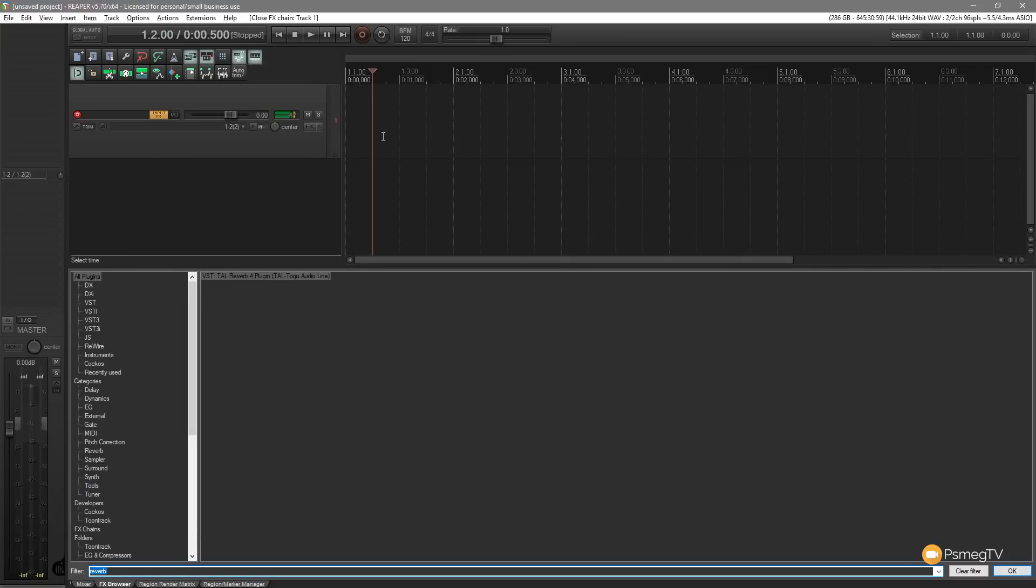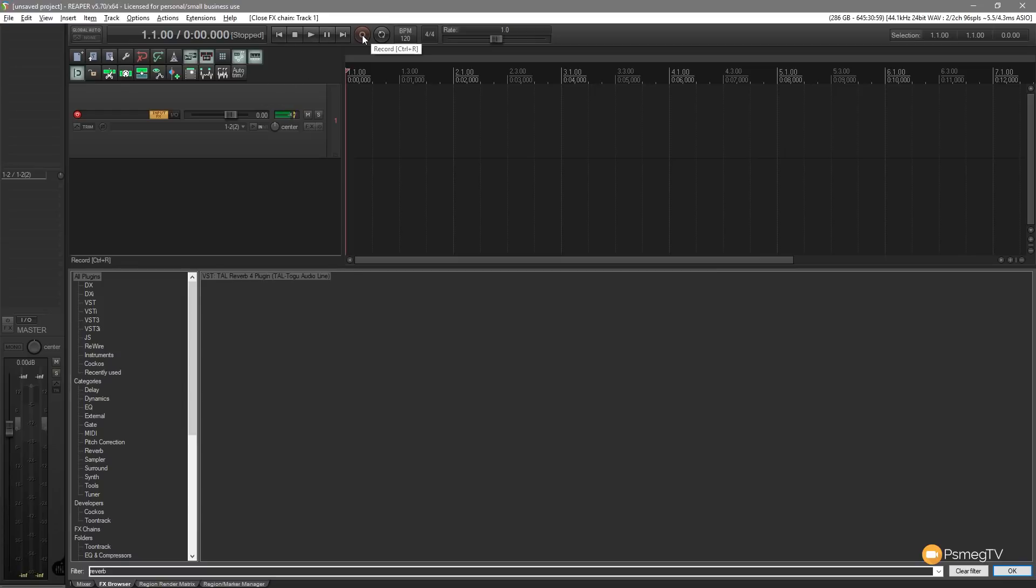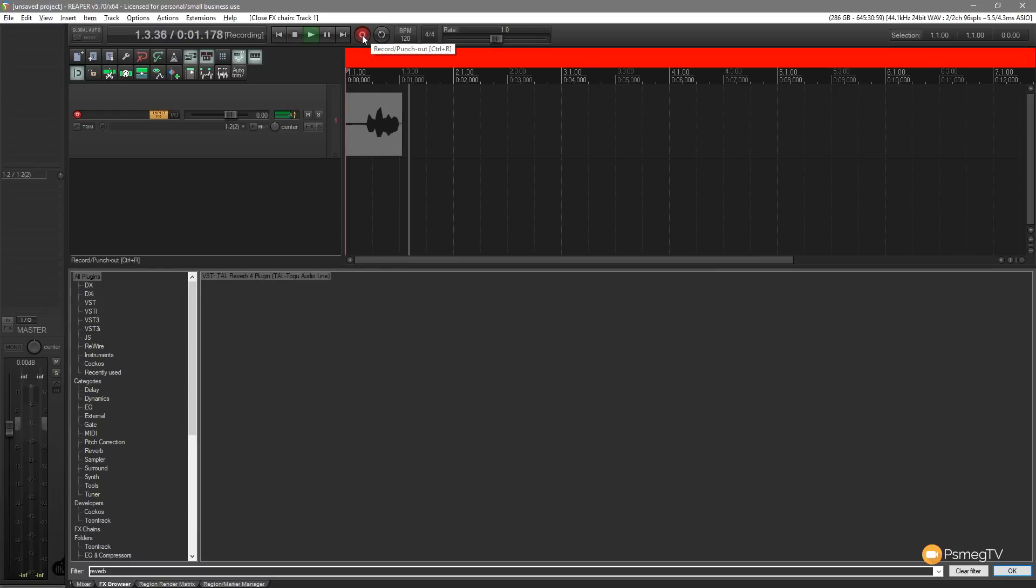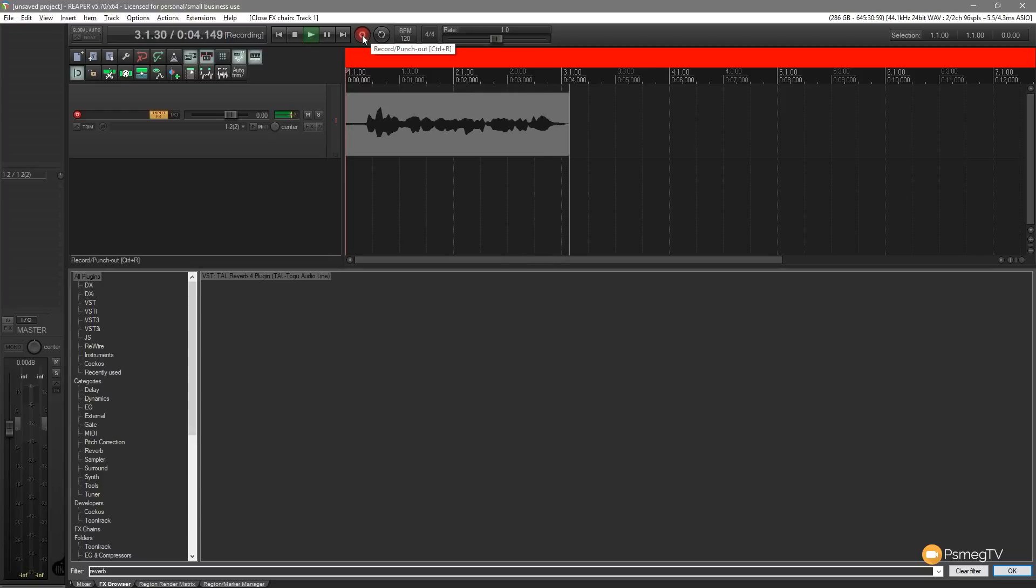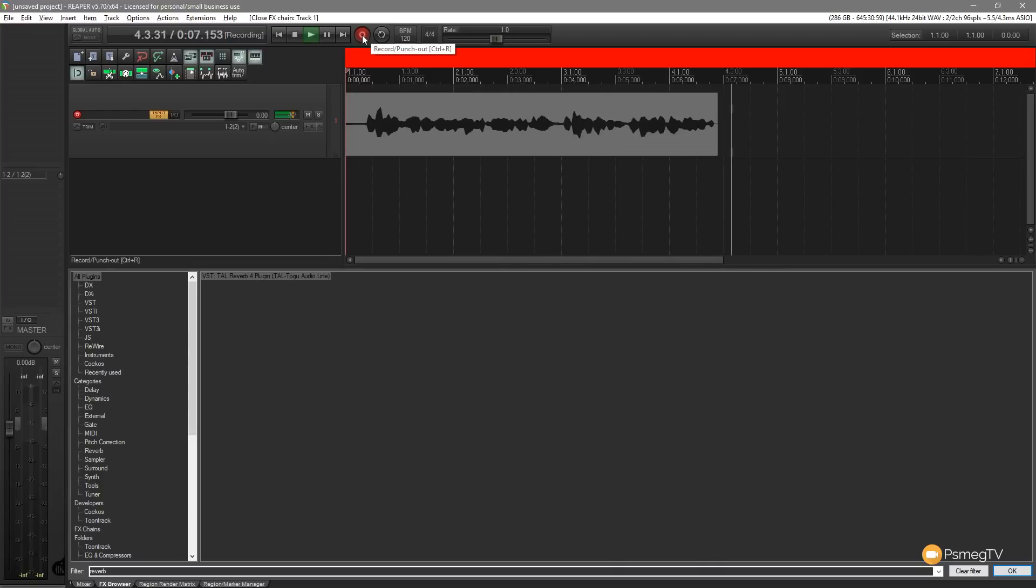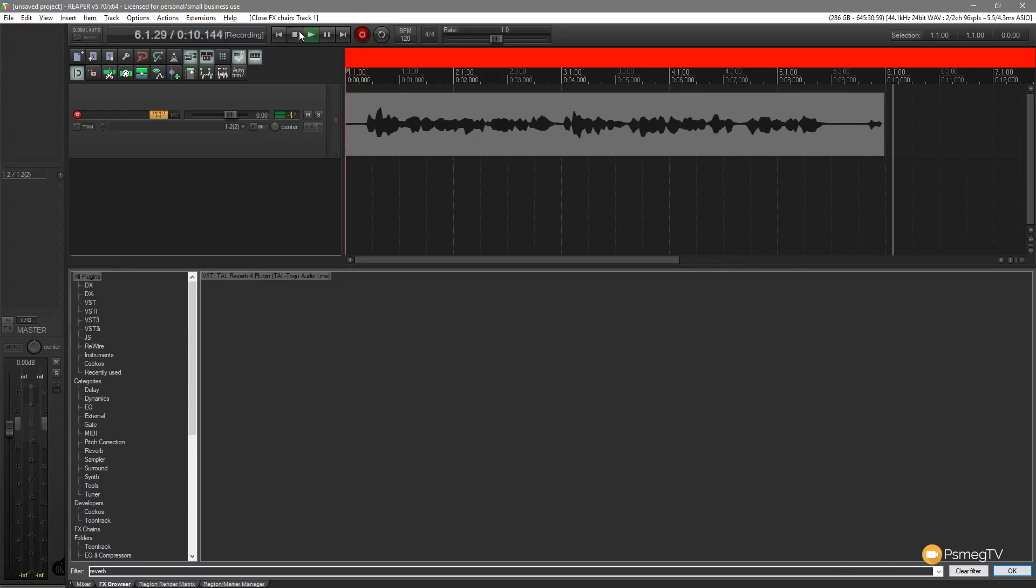And we now have this reverb applied to our track. Now you won't see anything at the moment. What I'm going to do is I'm just going to record what I'm talking about and we'll see how that reverb is printed to the audio signal. So let's just hit record and now I'll do some talking and as you can see the recording is being applied and as we do this, the reverb is being applied or printed to the audio that we're recording.